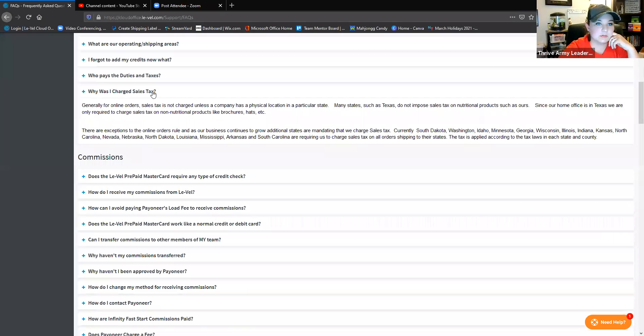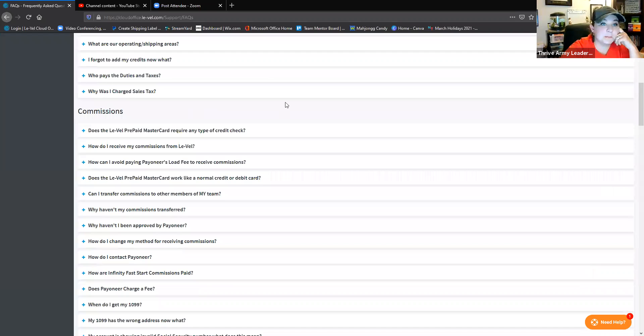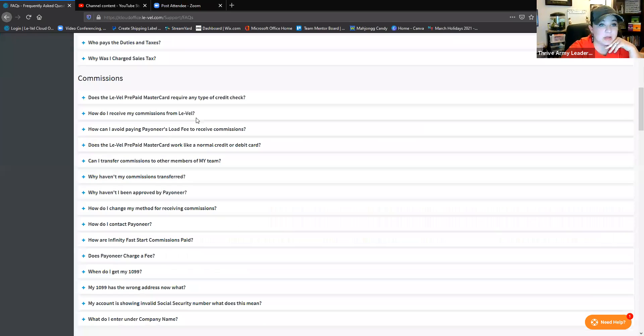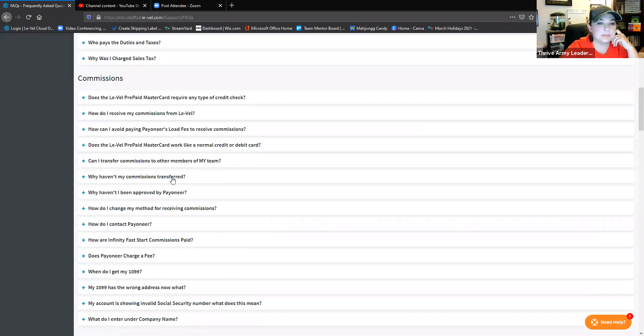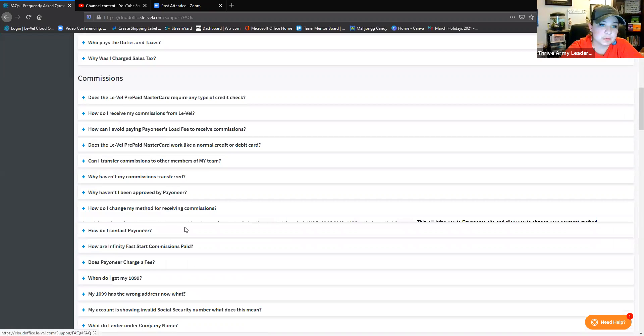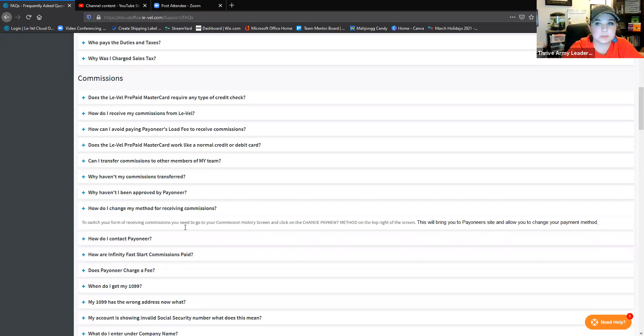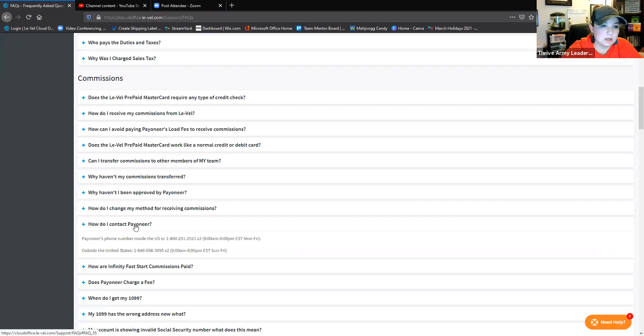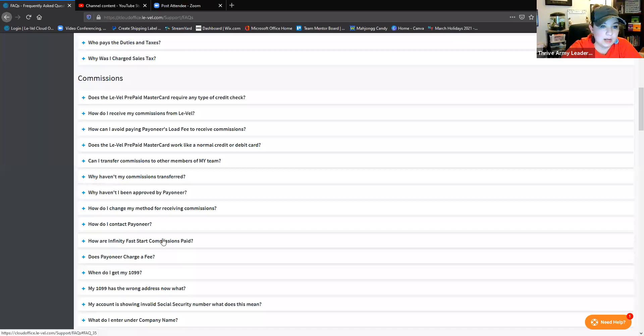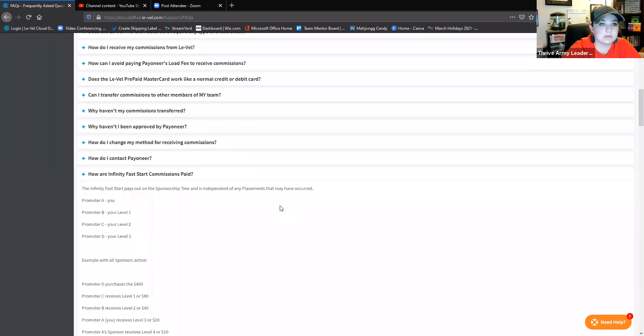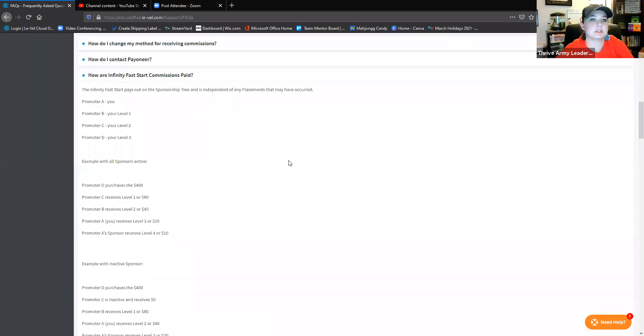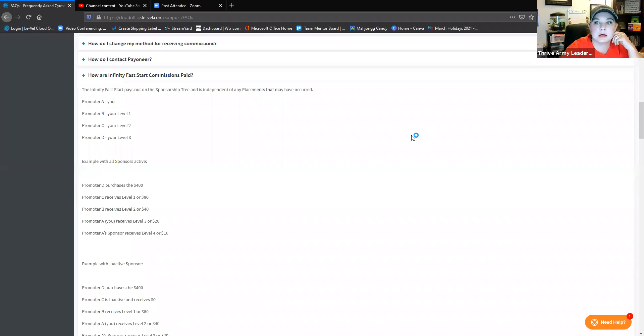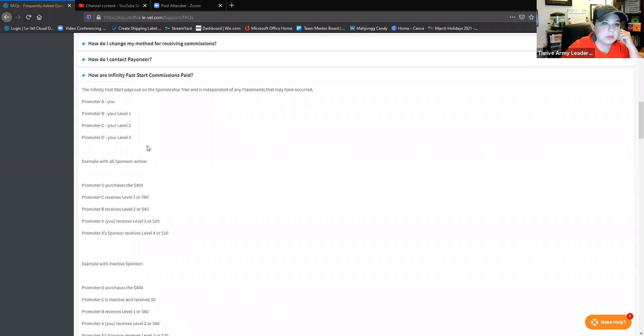It goes into commissions. There's a lot of Payoneer questions - how to set up your Payoneer, how to change your method for receiving commissions. You can switch between manual and automatic, so that shows you how to do that. Contacting Payoneer information. One of the best parts of this section in my opinion is the Infinity Fast Start commissions and how they're paid out. It literally spells it out, says okay, let's pretend you're a - here's your levels one through three.